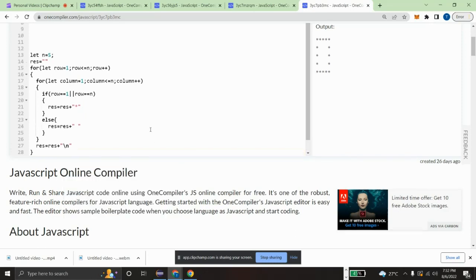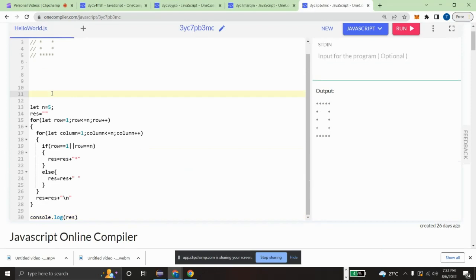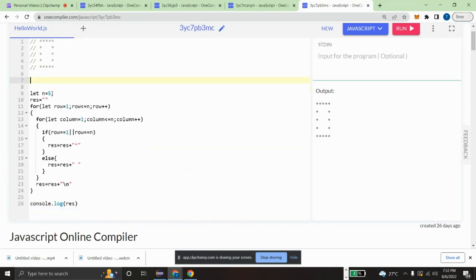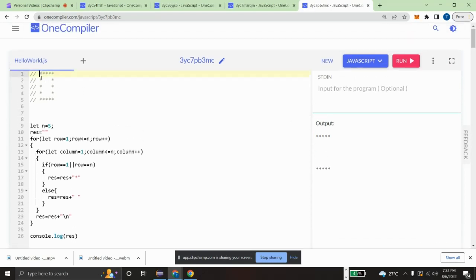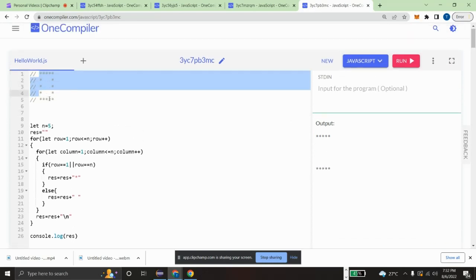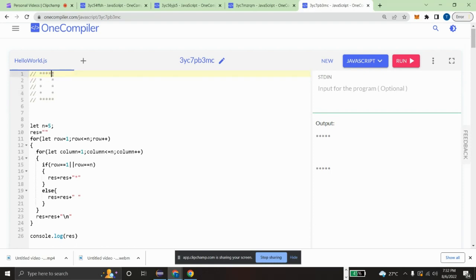So we can see what is happening here. We got the rows and the whole pattern printed for the first row and the first column. But now we also want to handle the last column.